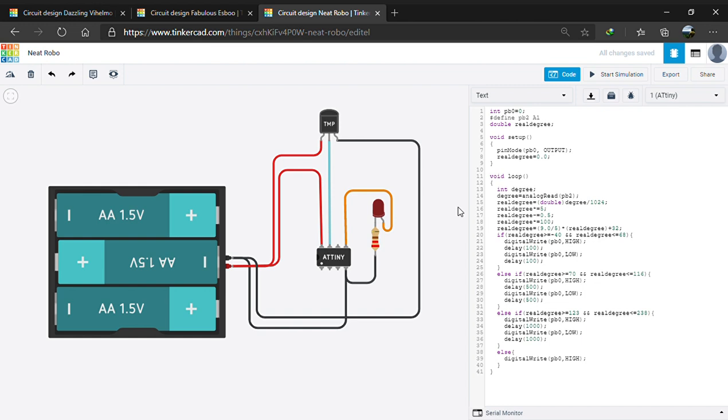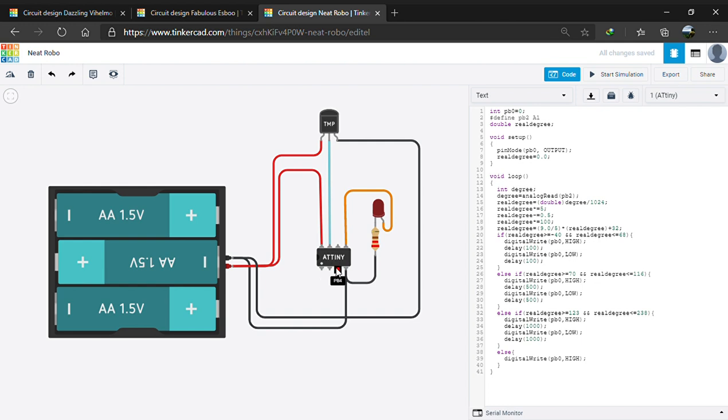ATtiny85 is a lot more compact and cheaper than Arduino Uno, hence nowadays people prefer to use ATtiny85 more than Arduino. It has got 2 digital pins PB0 and PB1 and 3 analog input pins that is PB2 as A1, PB3 as A3 and PB4 as A4.